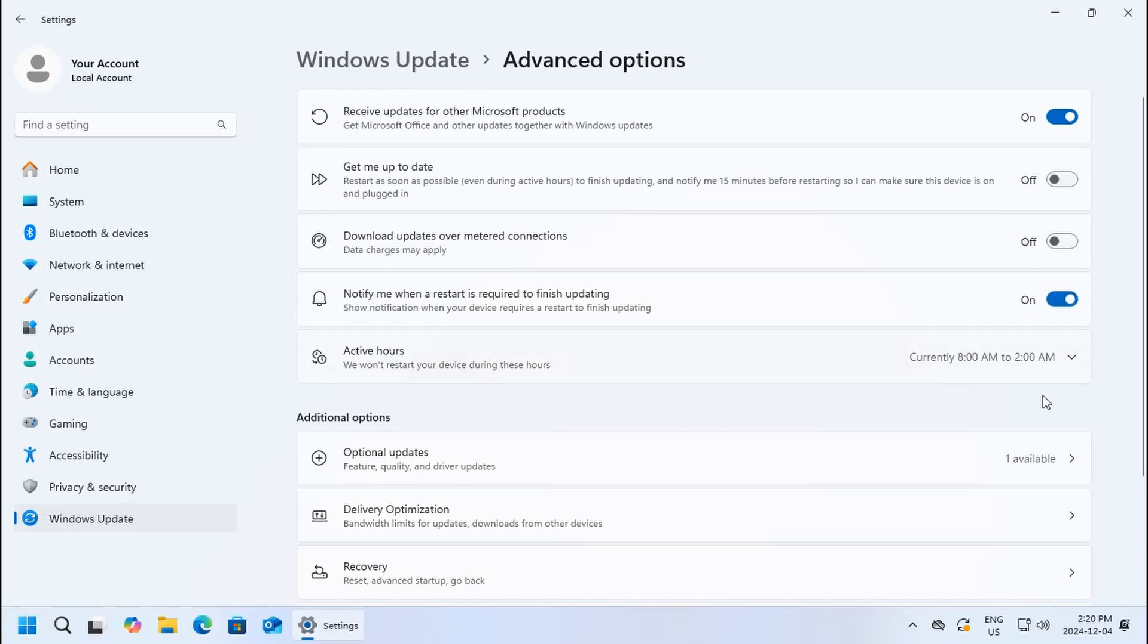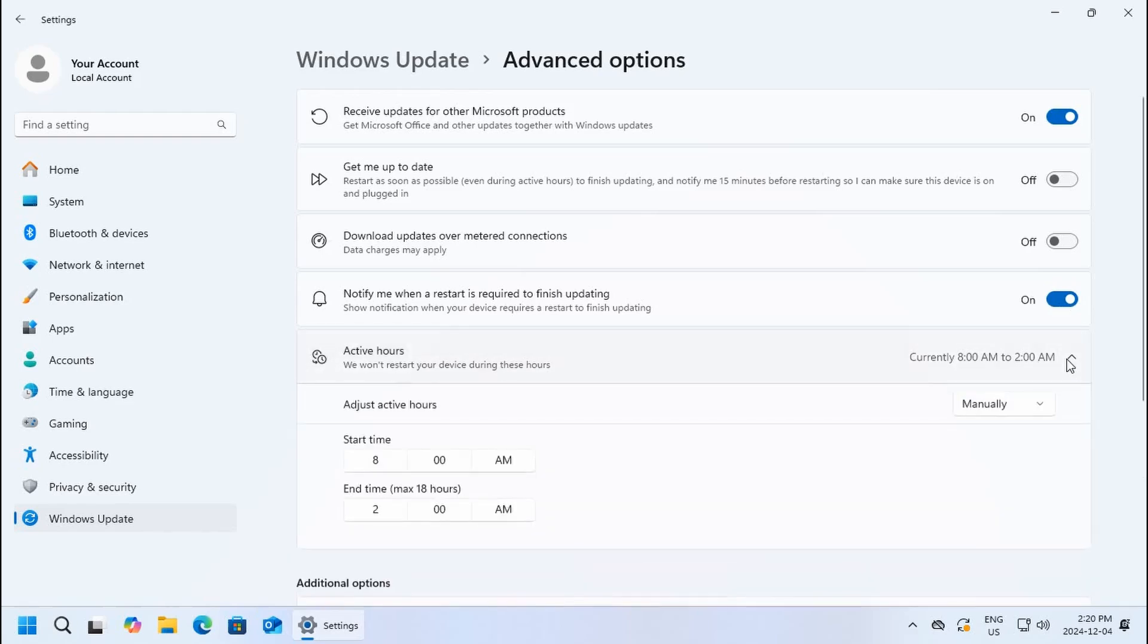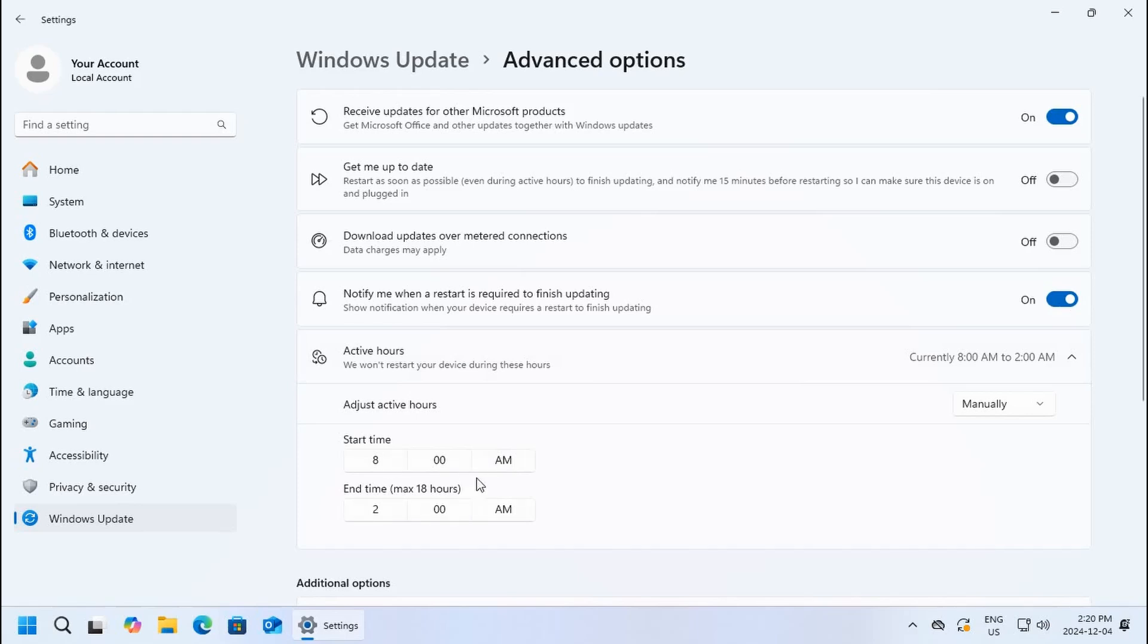You can also set your active hours. Right now they're set from 8 AM to 2 AM on this system, but you can click on the little down arrow and manually set those to whatever times you like. Between those times that you set, the computer will not restart due to a pending update, but outside of those hours it will do so.